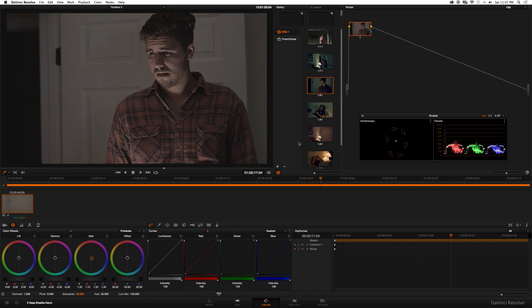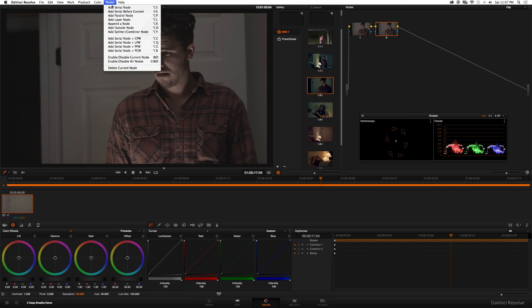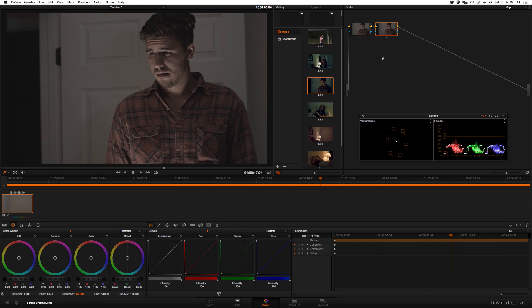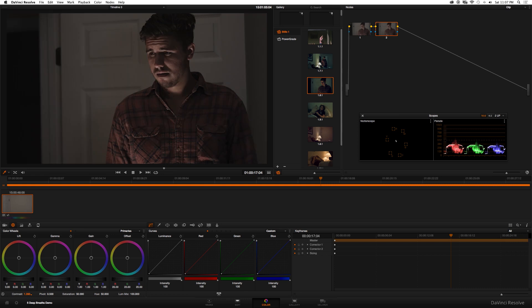Okay that looks pretty decent. I'm gonna go ahead and create a new node by hitting option S on a Mac or go up to nodes and click add serial node. In the new node I'm gonna go ahead and increase the contrast and also the saturation. Okay and then saturation. Alright that's looking alright.